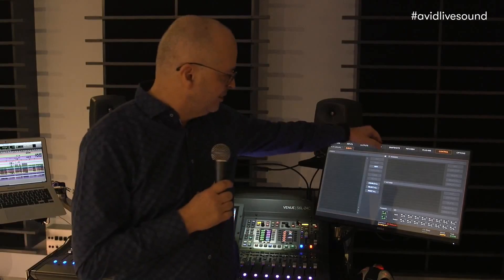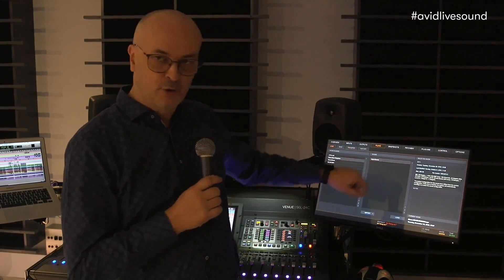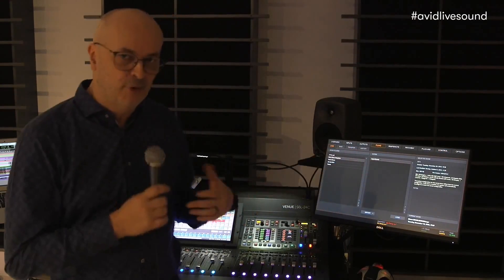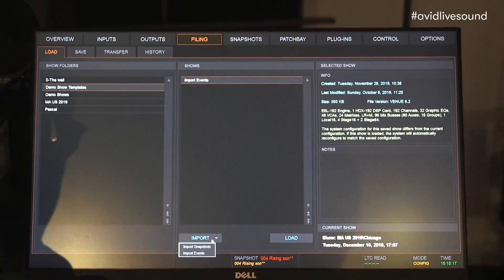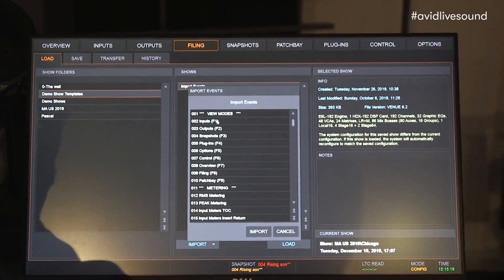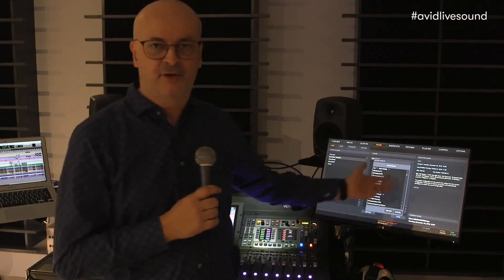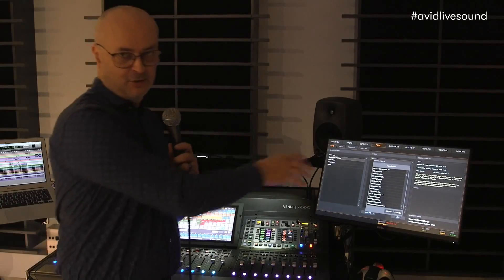I'm just going to my filing, select a show which I already know has events in it, and then just import events. It gives me the list of all the events in that show file.